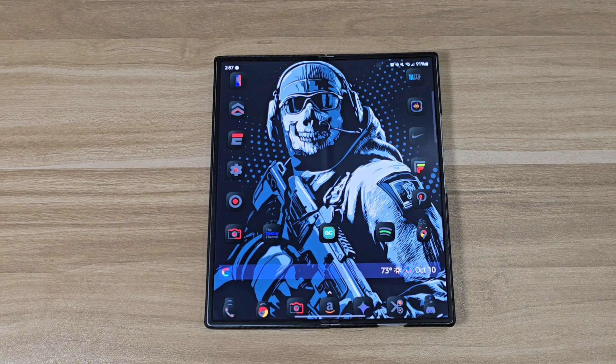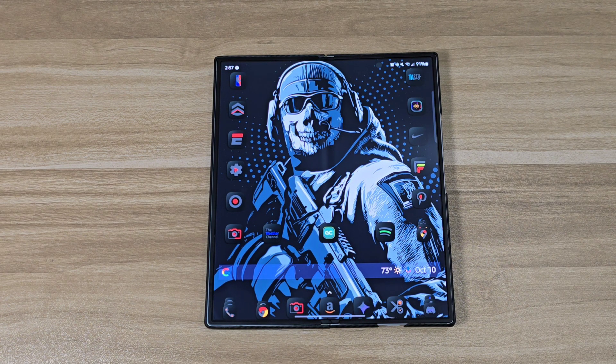Yo, what's up guys? This is B from Let's Talk About Tech. In today's video, I'm gonna show you guys where I get my wallpapers from and also where I get my app icons from.